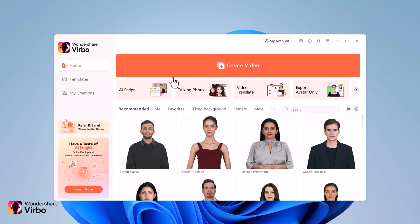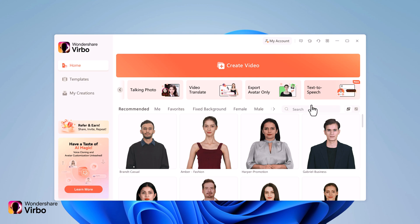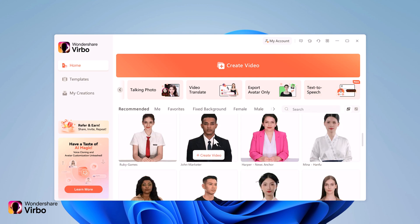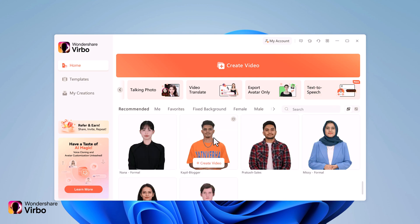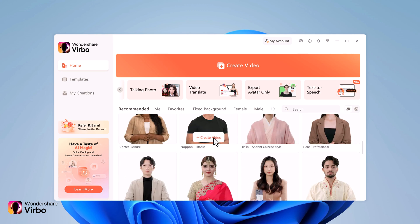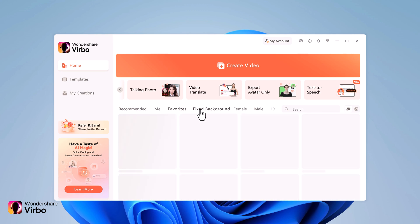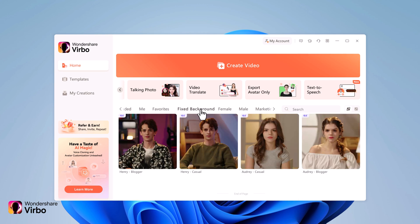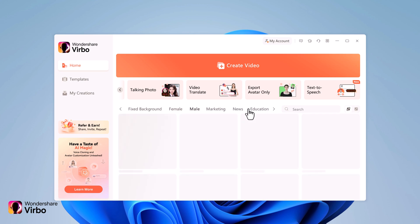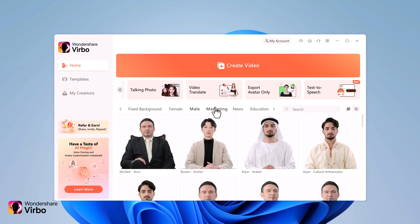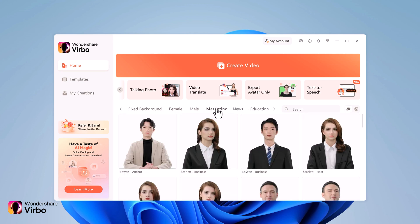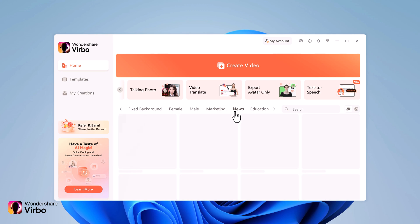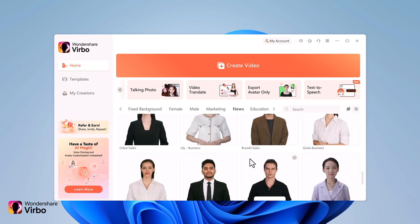Here we have an AI script assistant, a talking photo feature, and a video translator. On the right hand side, you also have a transparent background video option. Here we have different collections of backgrounds and categories like marketing and education. Take your time to choose the avatar that perfectly conveys your message.